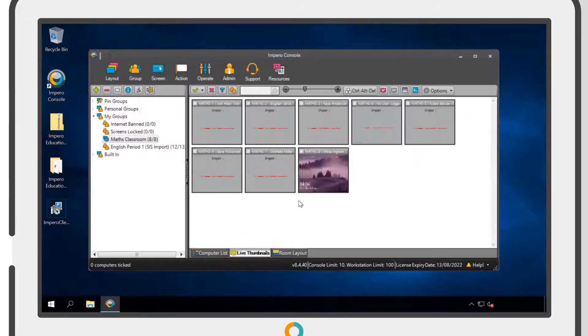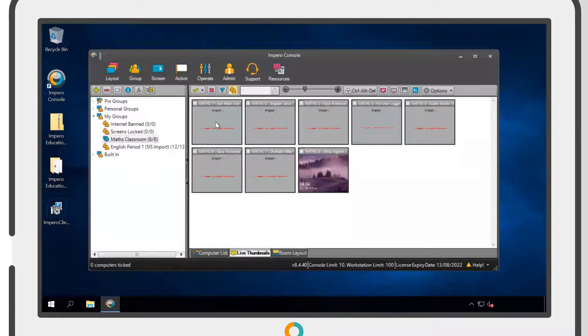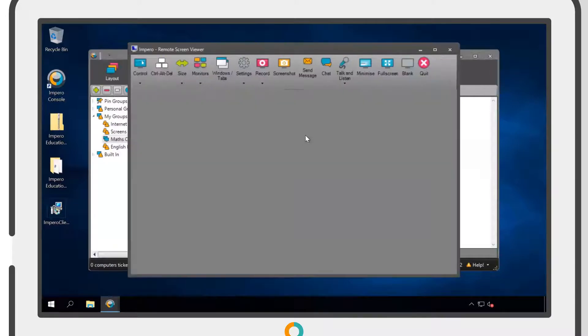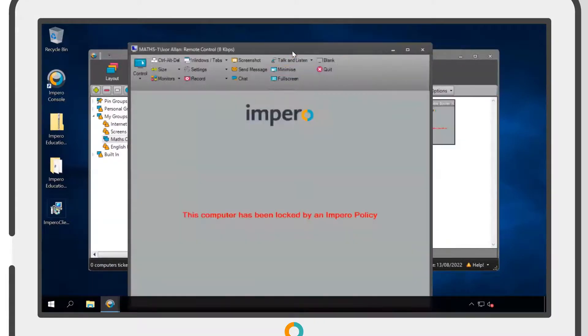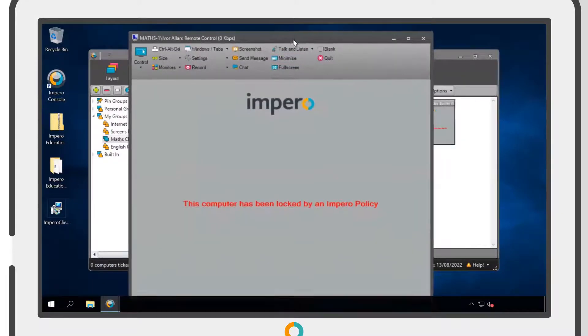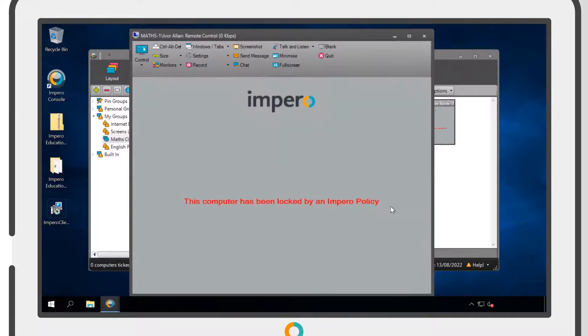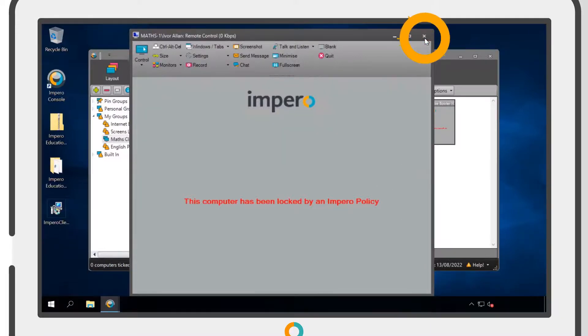The end user will see a grey screen along with a message stating that their computer has been locked by an Impero policy. The user's keyboard and mouse will also be disabled.